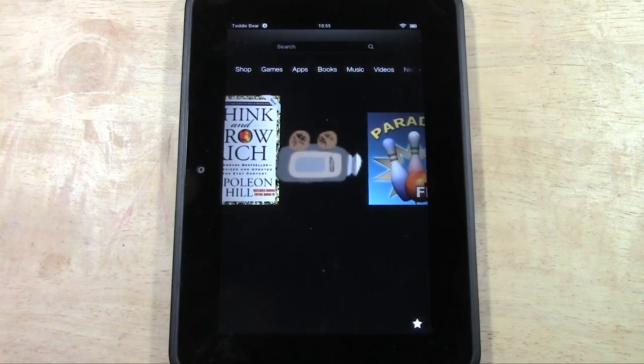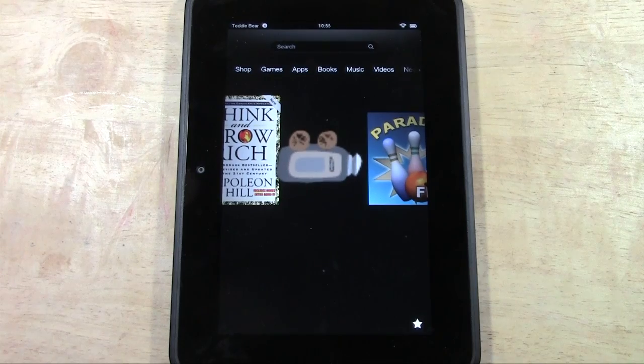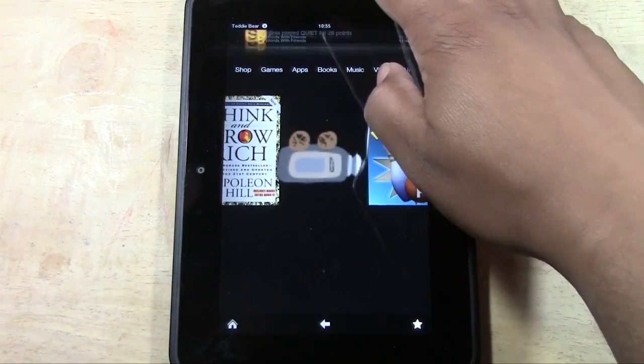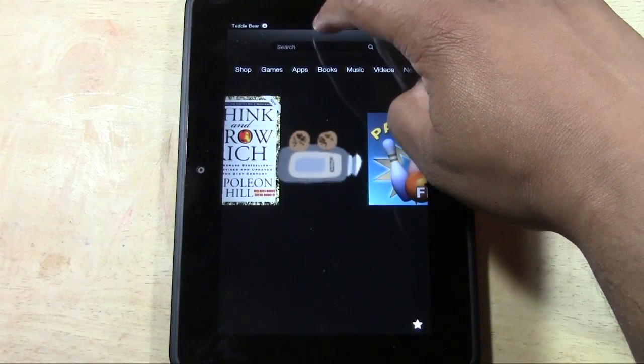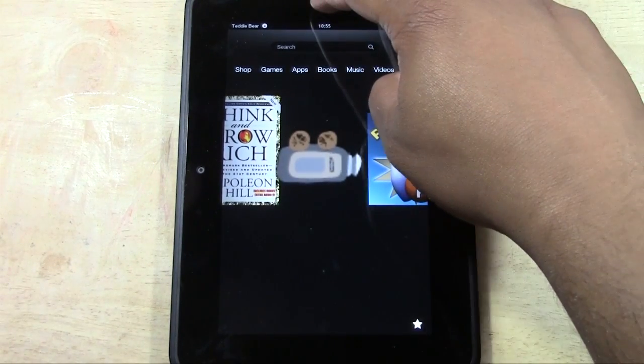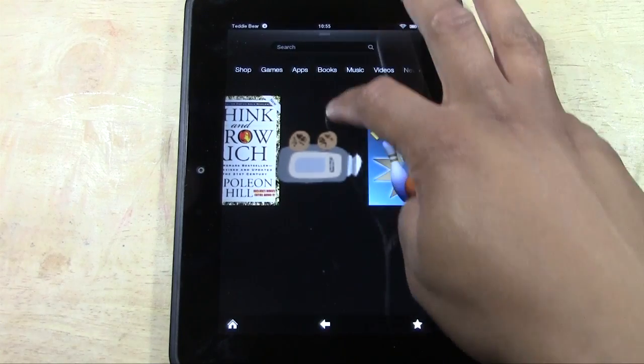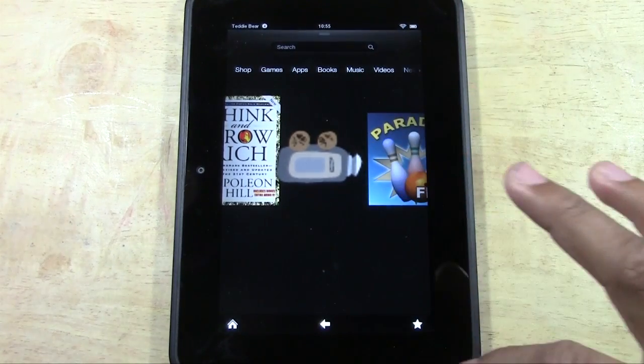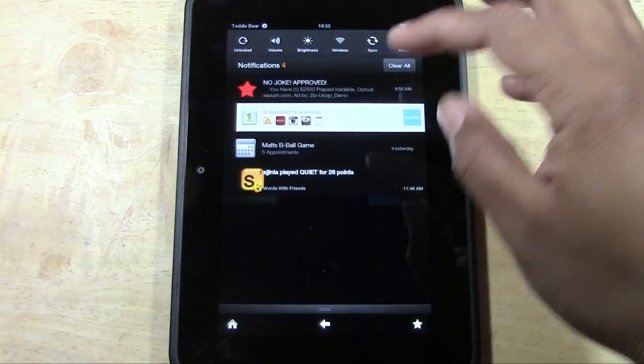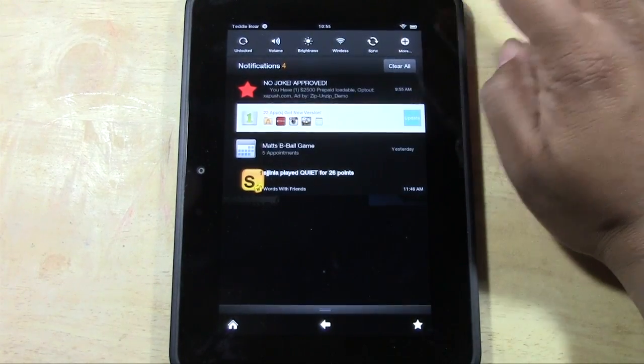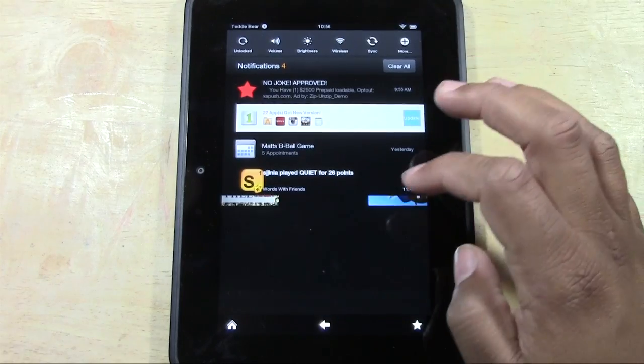The first thing we're going to do is start from the clock and just swipe from the top down and that's going to bring up our menu. Then we're going to tap more.